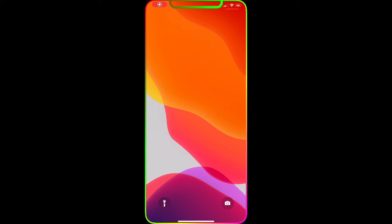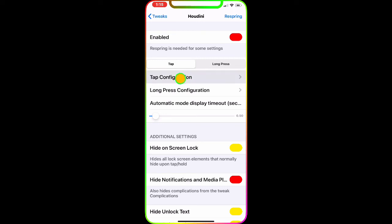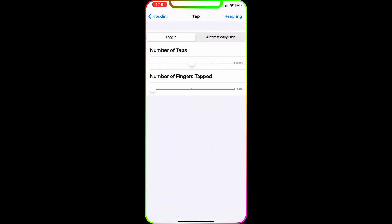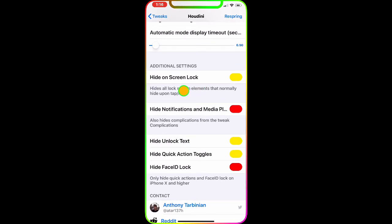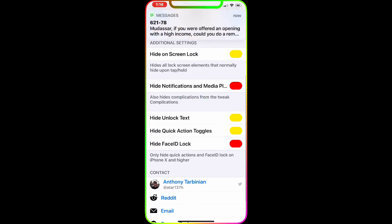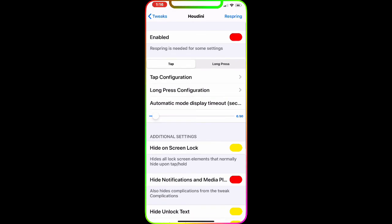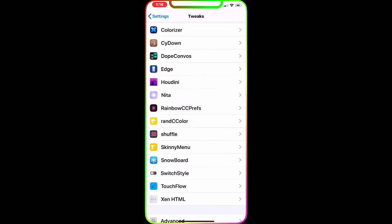On your lock screen, just double tap the screen and the clock, lock icon, and notifications disappear. Tap again to bring them back. In Settings under Tweaks for Houdini, you can set it to a tap or a long press, set a timer, and choose what to hide: notifications, the media player, the unlock text, quick action toggles, and even the Face ID lock. It's a really awesome tweak.